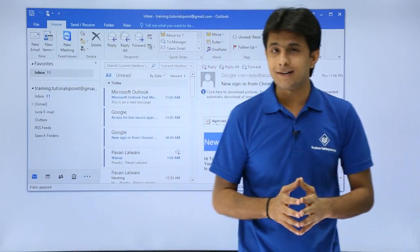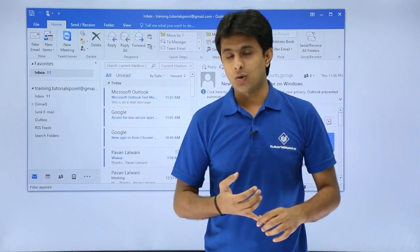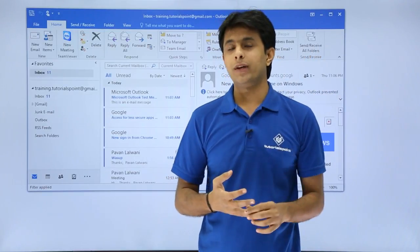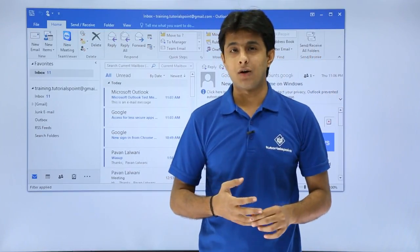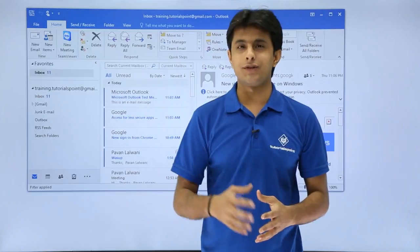So I hope you're able to understand how to install Outlook and how to add an email account to that particular Outlook. That's all for this video.